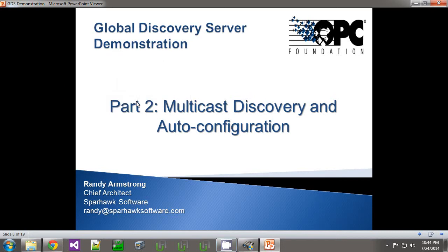Good day. My name is Randy Armstrong. I'm the Chief Architect for SparHawk Software. Welcome to part two of the Global Discovery Server demonstration. I will be discussing the multicast discovery and auto-configuration features that are part of the GDS.